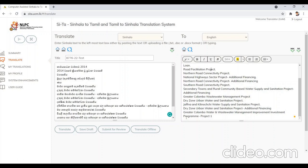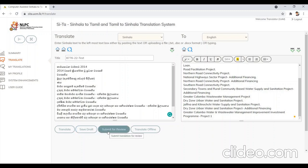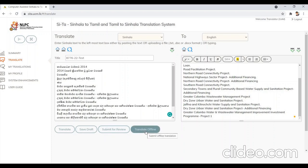This translation can be either saved as a draft to complete later by clicking on the save draft icon, or submitted for review by clicking on the submit for review icon. You can also use the offline translation feature to translate the document offline, which will save your time.